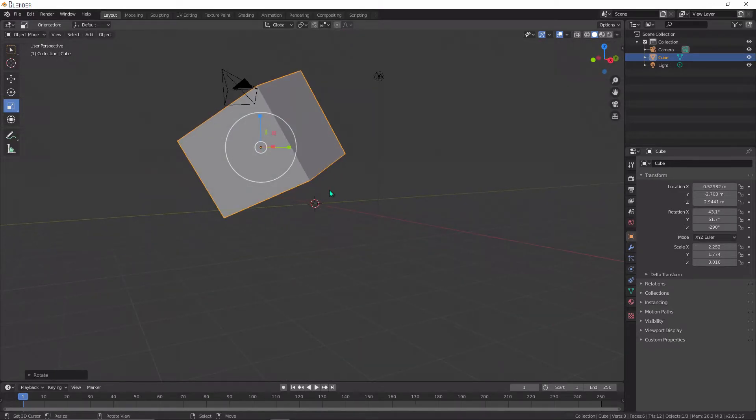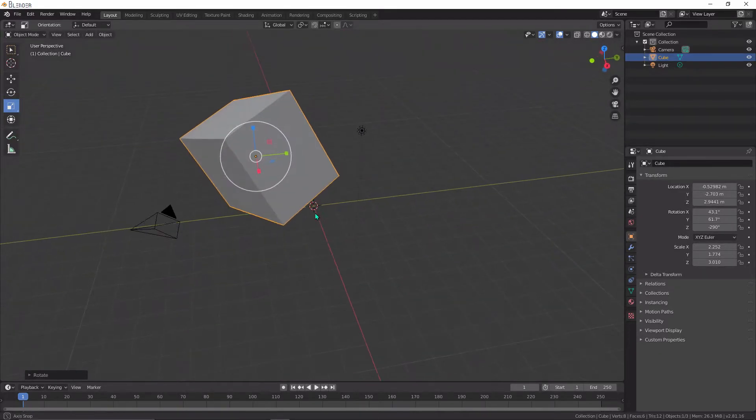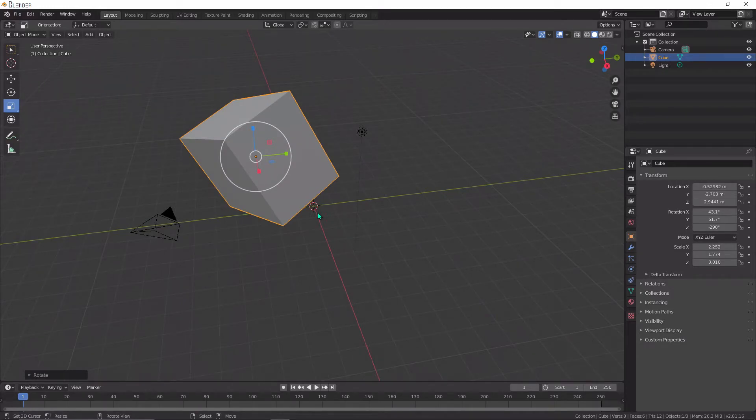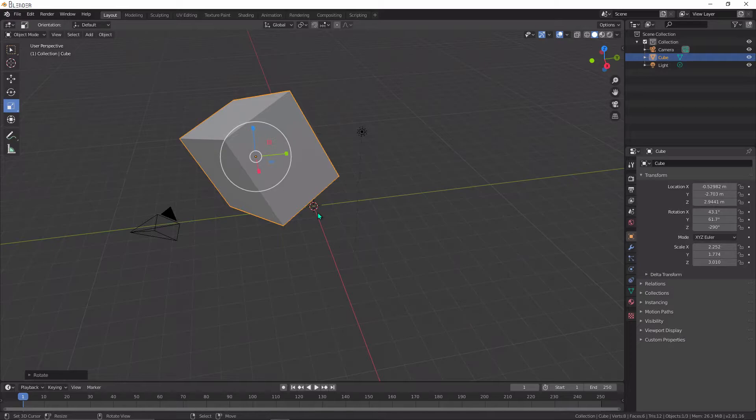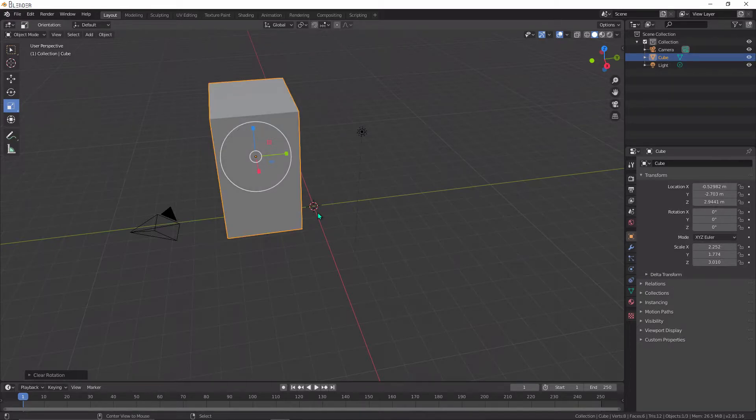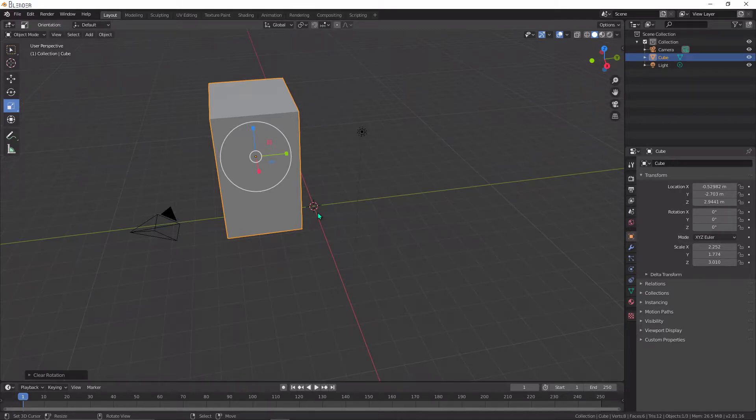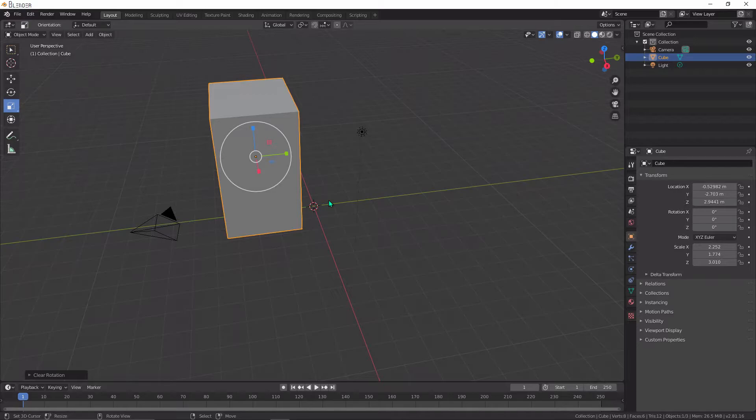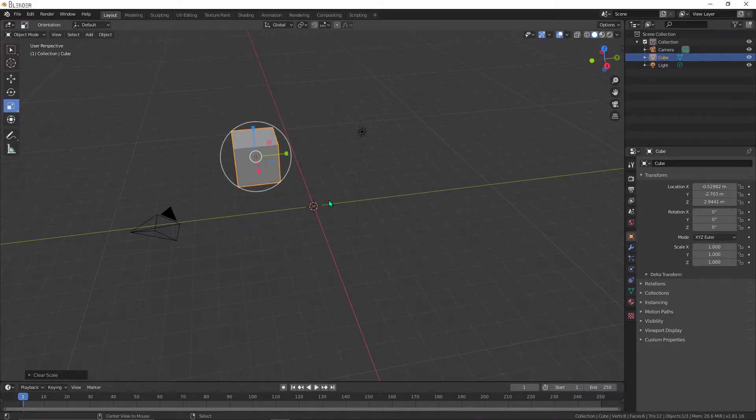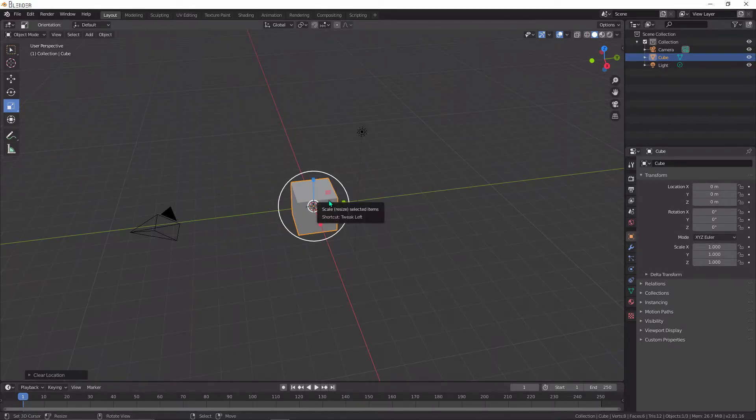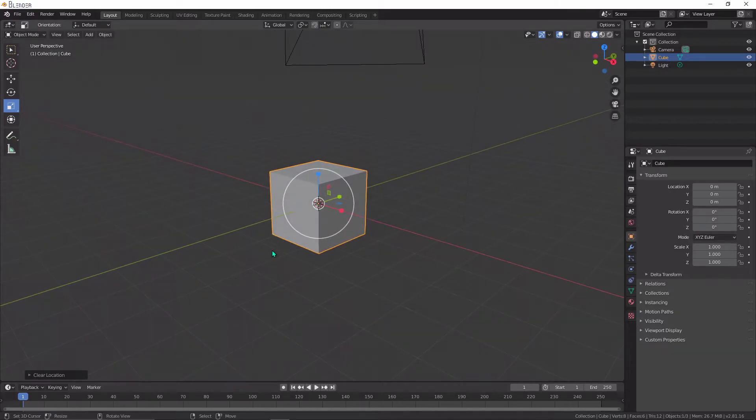To reset all these rotation and location values, you do the same shortcuts, but this time you press Alt with it. If you press Alt and R, you'll notice that it goes back to its original rotation value. On Mac, try the Option key, then press Alt G, Alt R, and Alt S. Then you'll notice the cube comes back to its original location.